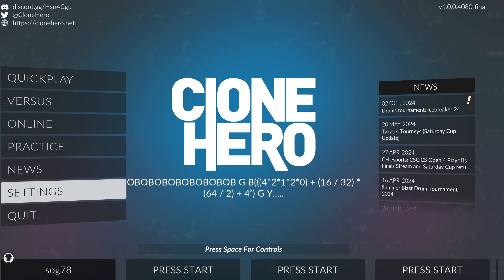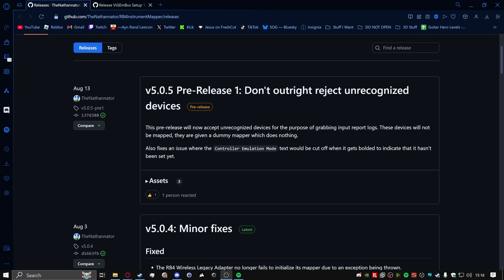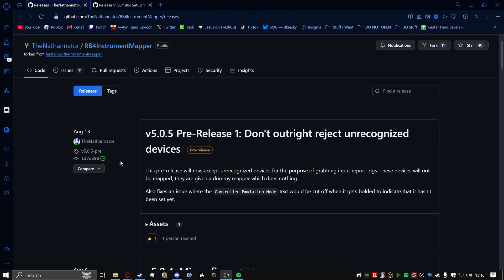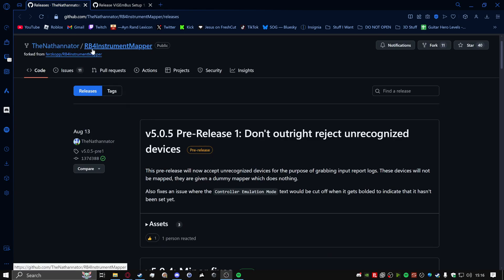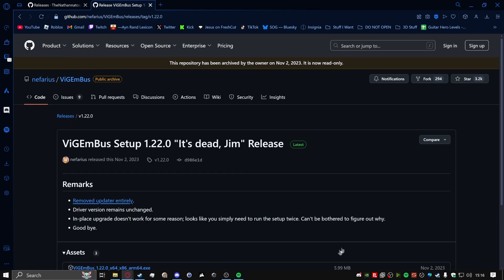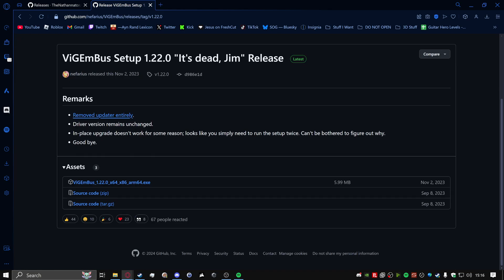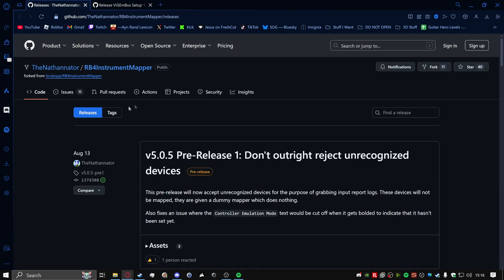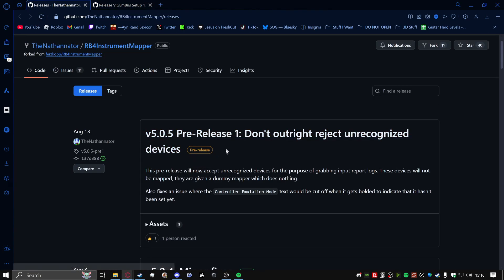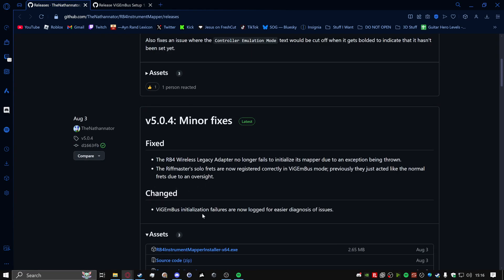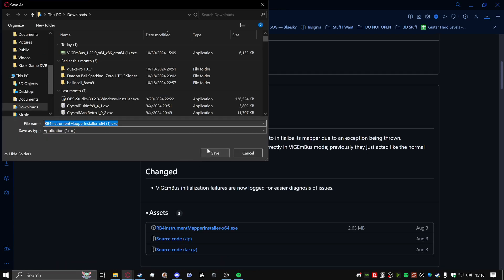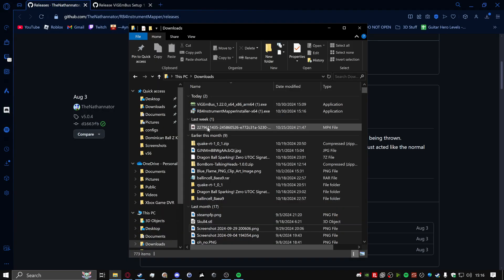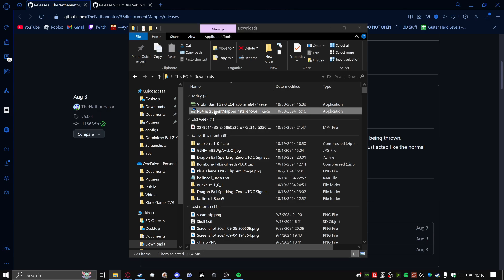So what you want to do is I'm just going to alt F4 on Clone Hero here. And what you want to do is I'm going to put two links in the description. What you want to do is you want to install two exes, one being RB4 Instrument Mapper and one being Vigambus. Install the latest version for these. For RB4 right now, there's a pre-release. Personally, I'd go with the latest version instead of pre-release just in case there's any issues. You might be looking at this, RB4, that's Rock Band 4, that shouldn't be a thing. Trust me, this is going to work.